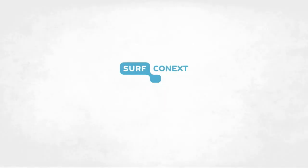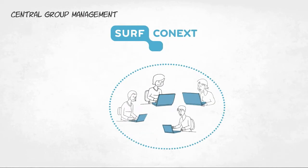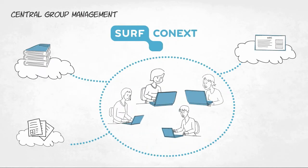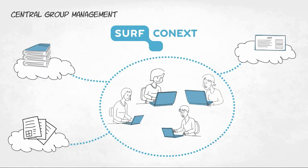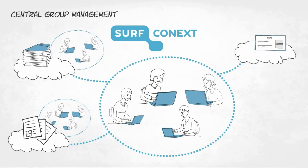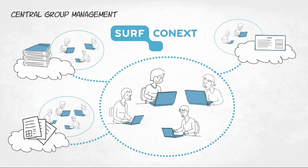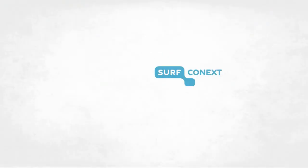SurfConnext also enables central group management for cloud services. This means it is no longer necessary to administer groups for every service.